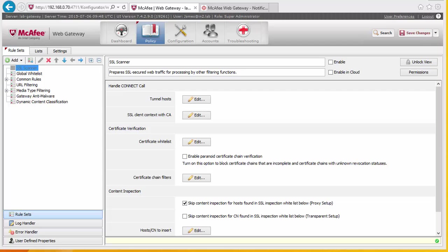In this video we're going to start looking at creating some filtering rules for different departments. One of the things you're probably going to want to do is base rules on different departments or AD groups within your firm. Your marketing department might need access to things different to your normal users, or your HR department might need access to job sites. To do that we need to put some authentication rules in.